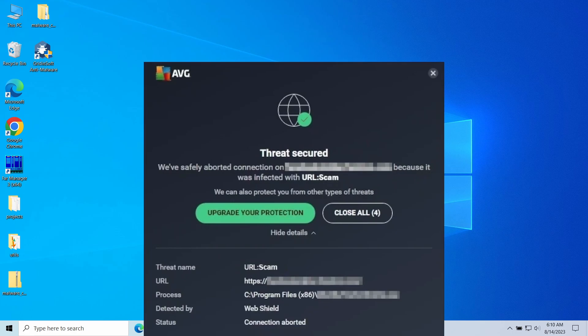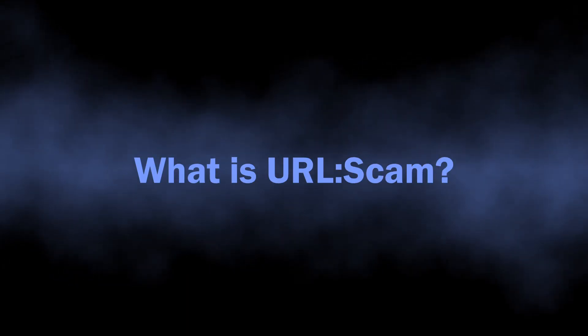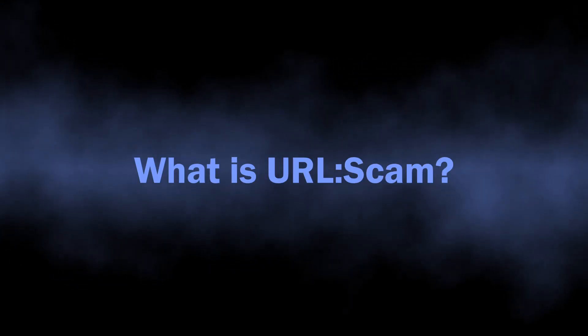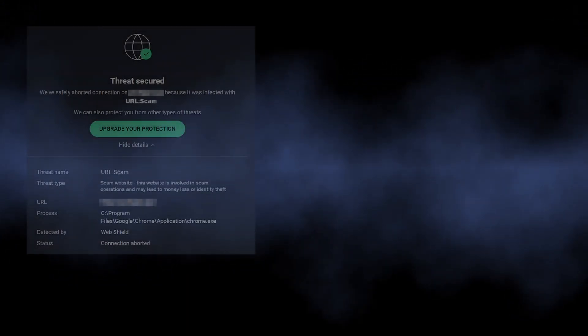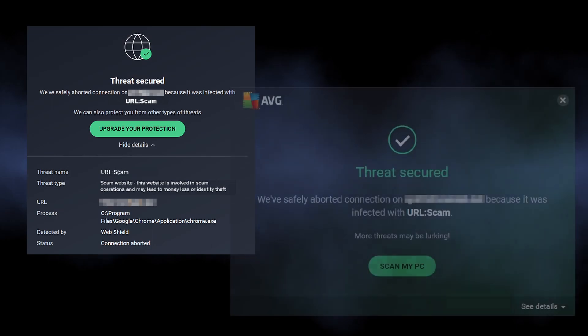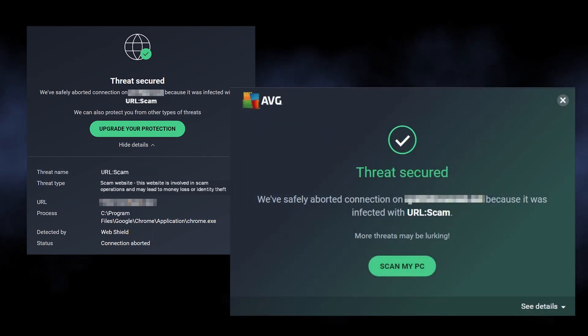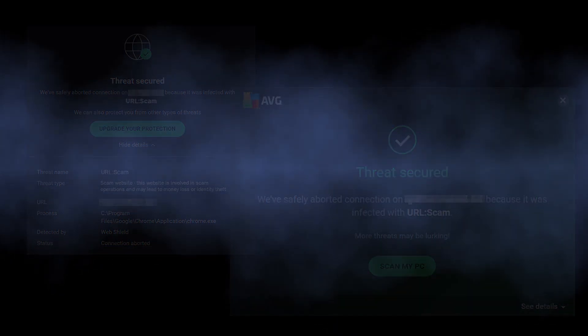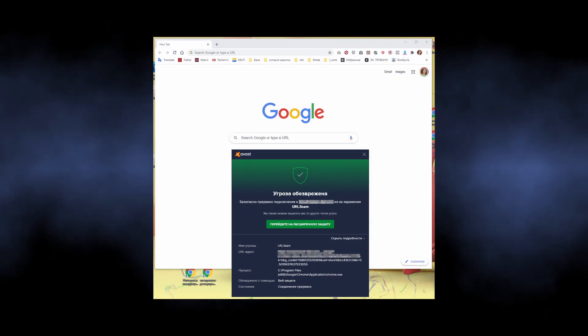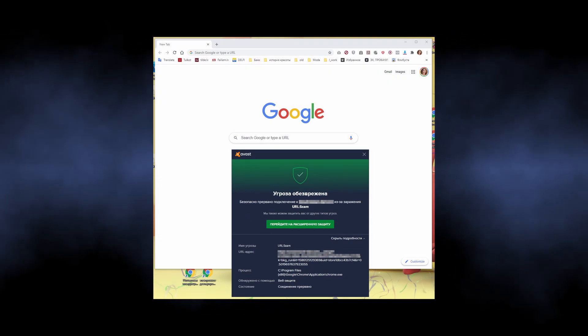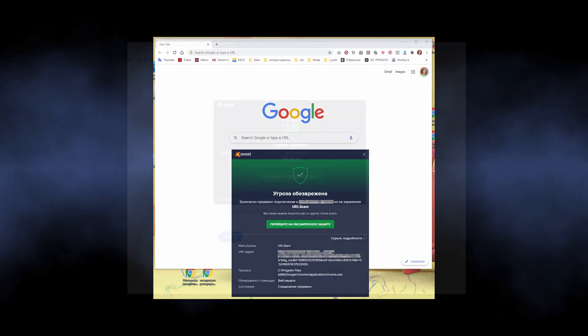In this video I'll show what the URL:Scam detection means, whether it can be a false positive, and how to stop it from appearing. Starting with the basics, URL:Scam detection originates from antivirus engines used in Avast and AVG programs. Its meaning is rather self-explanatory—it points at a scam website.